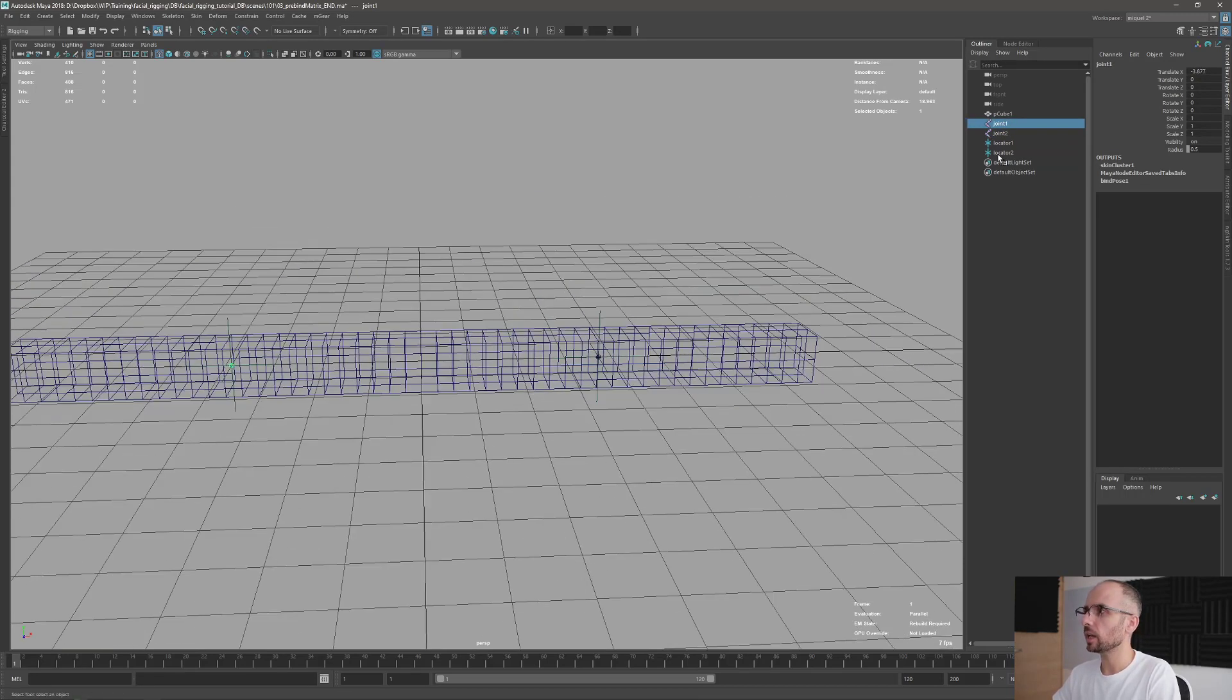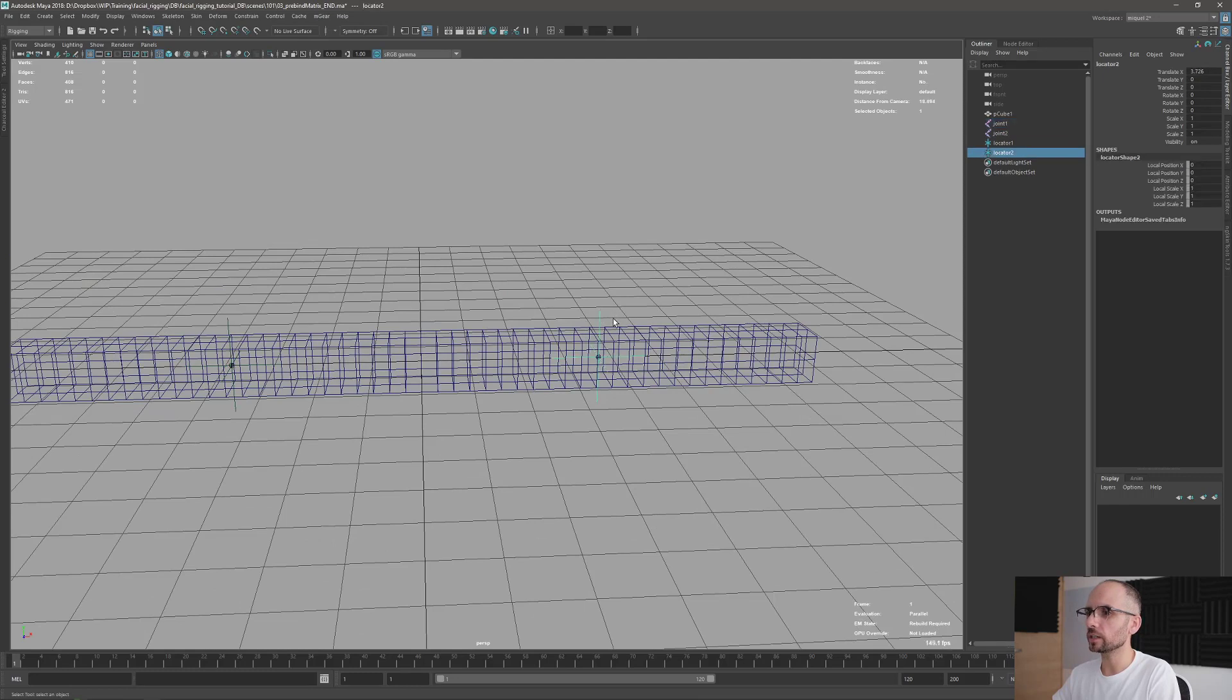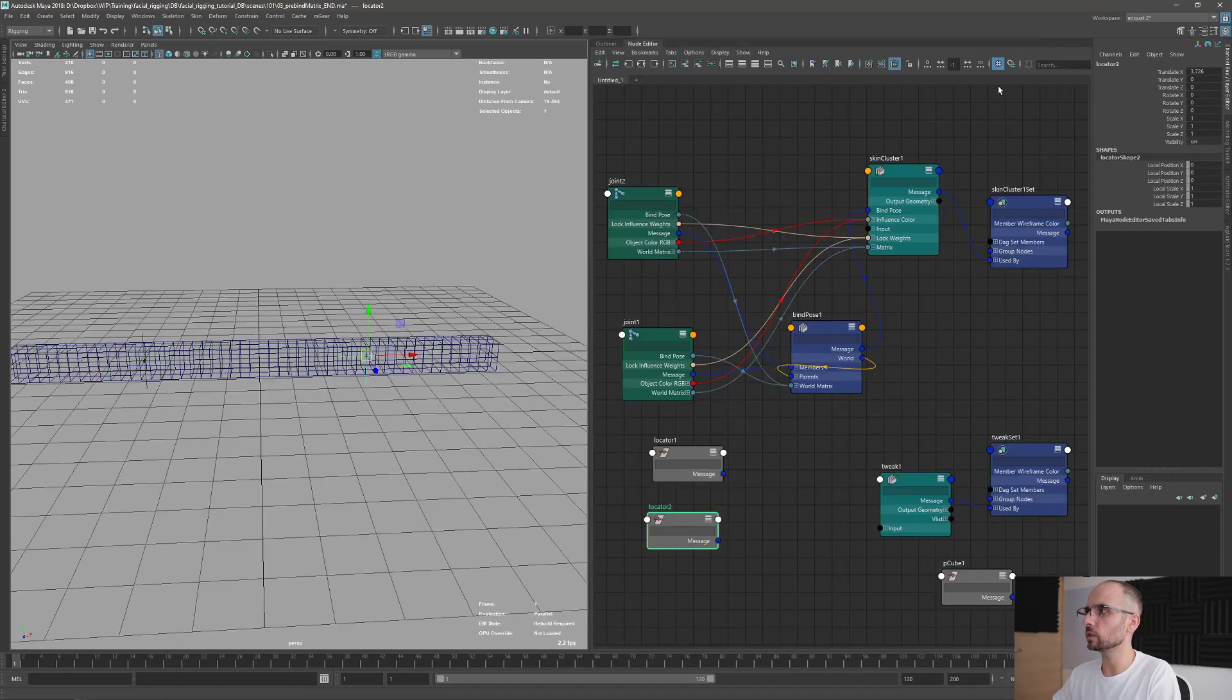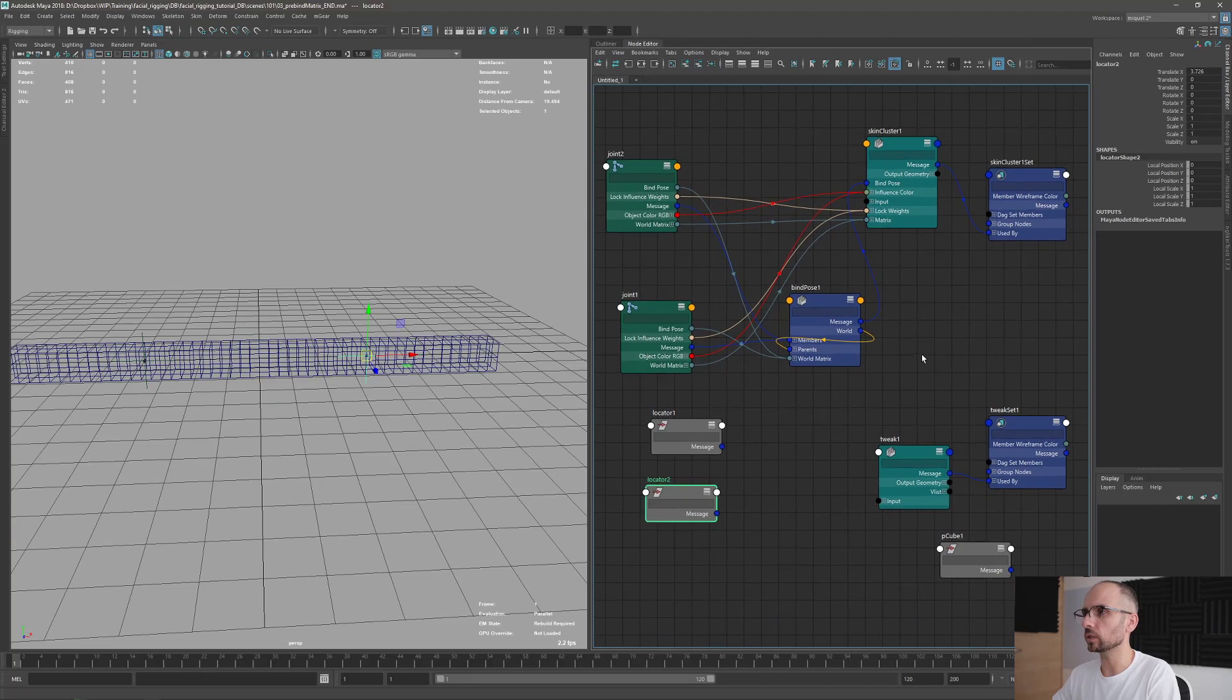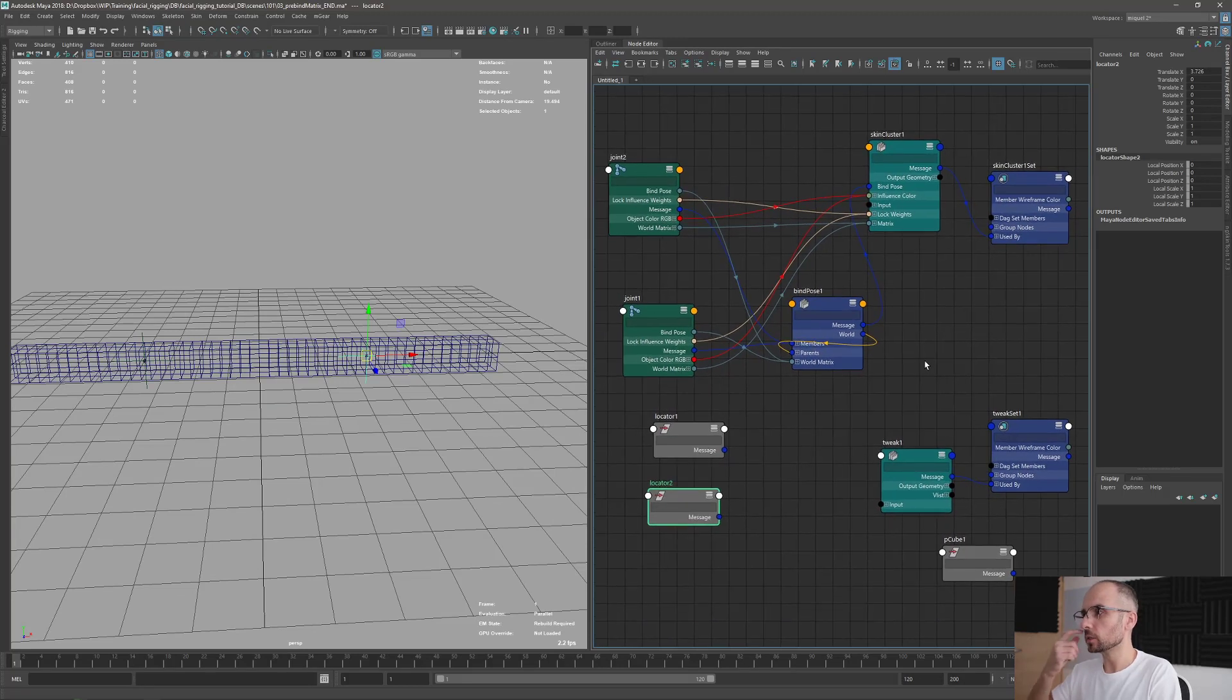And I created these two locators that are exactly in the same position of the joints. That's important because you will see in a second what I mean with that.